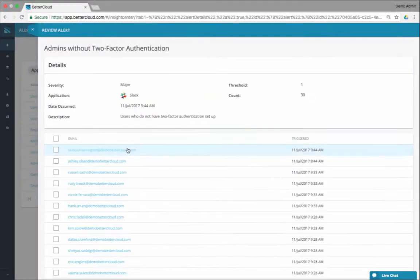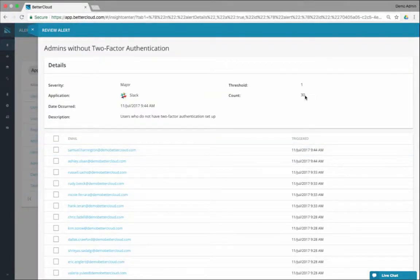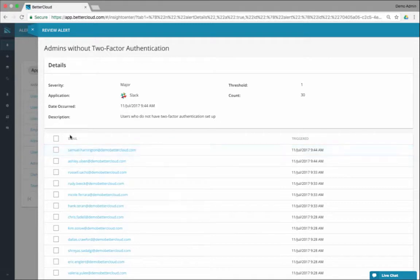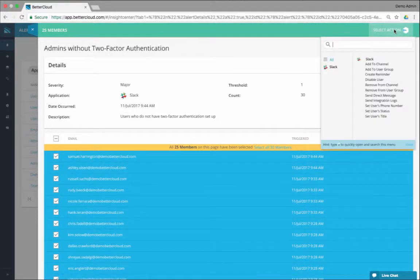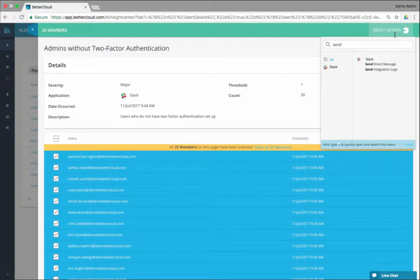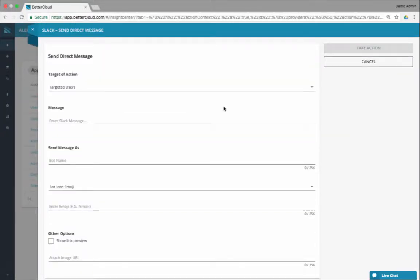So I can click into this. I've got 30 people who've triggered this alert that don't have two-factor on. So I go here, select all, and I'm going to take a little bit of a different action here. I'm going to actually send direct messages to all these people.